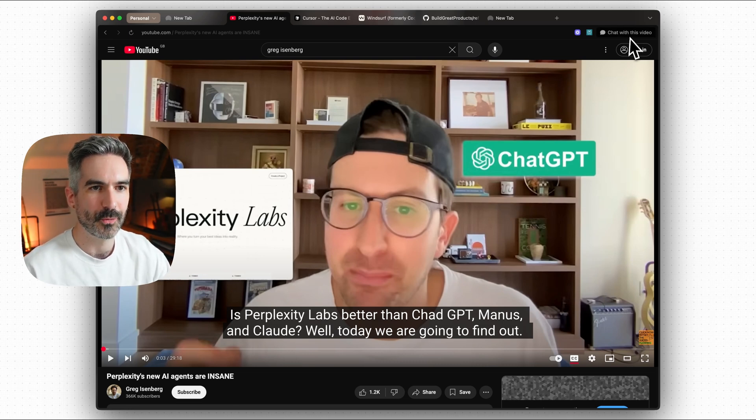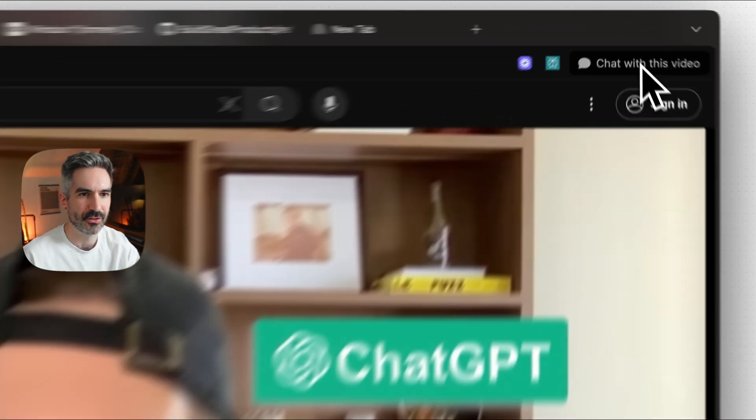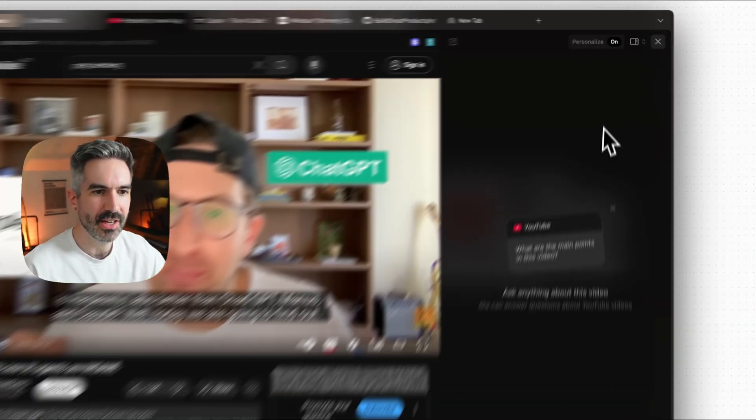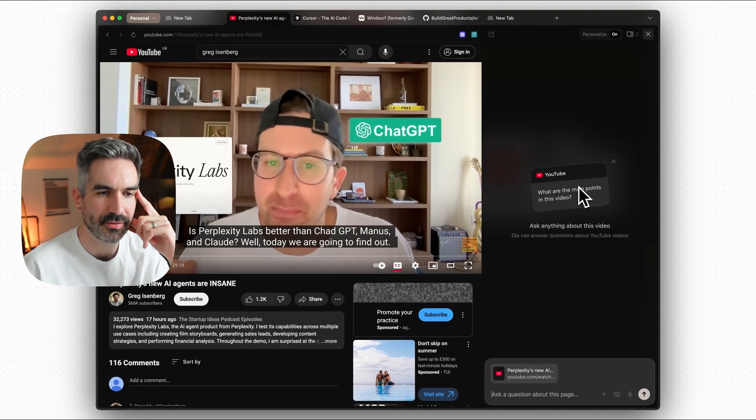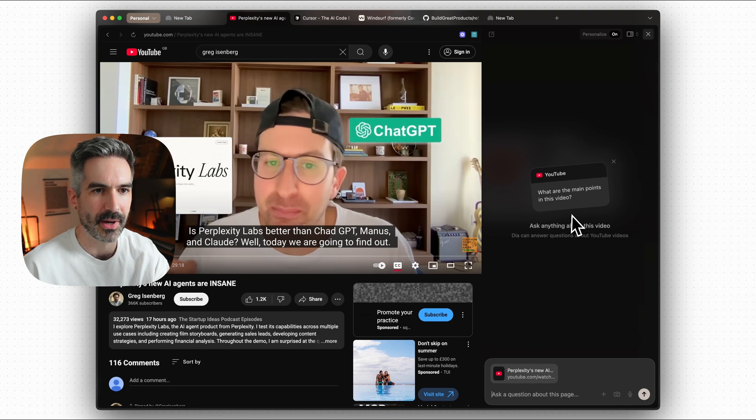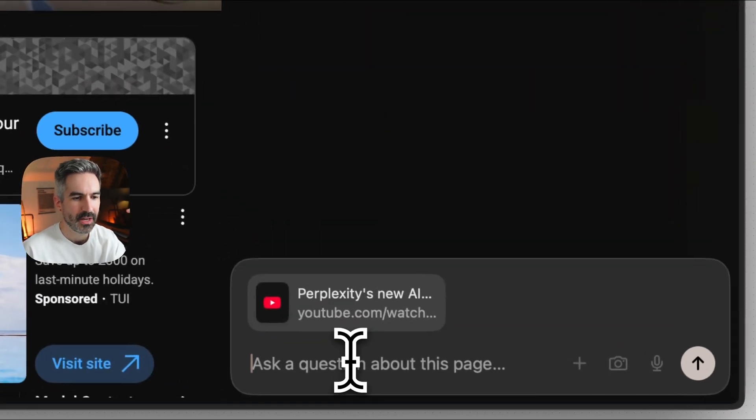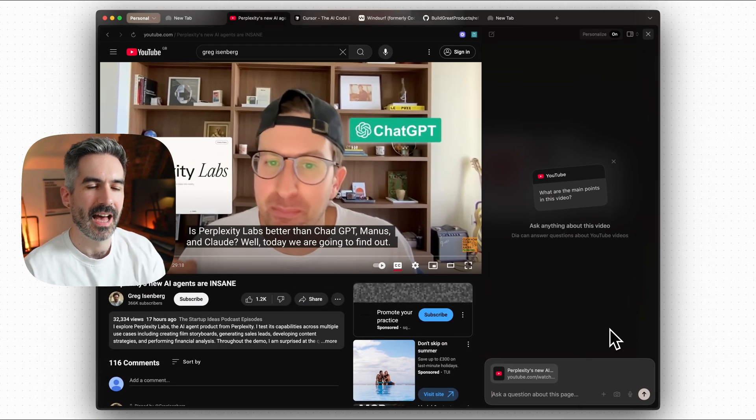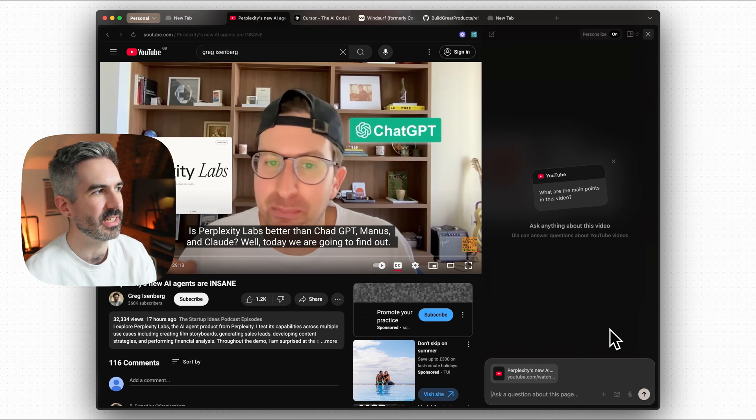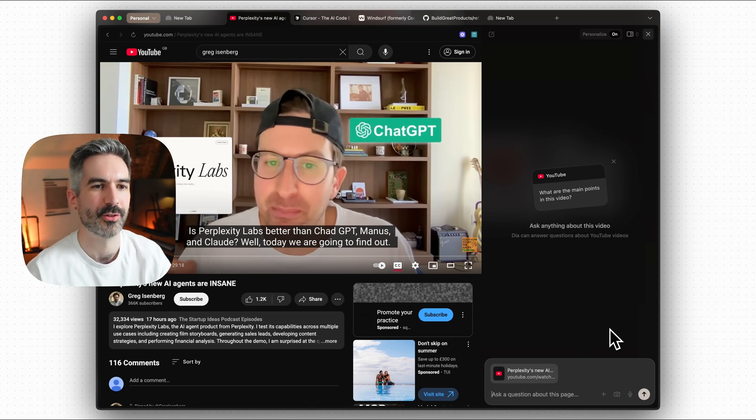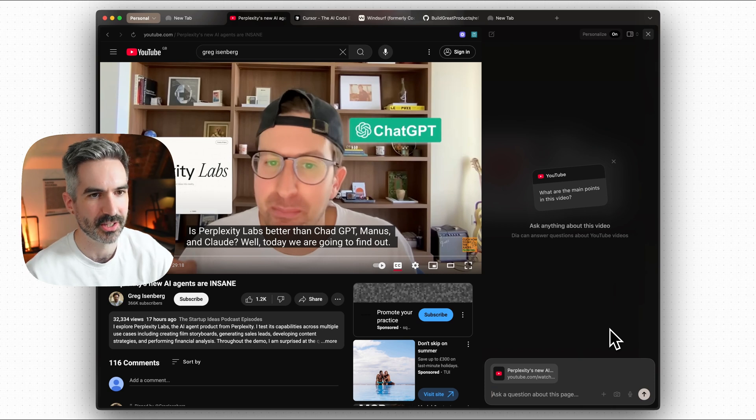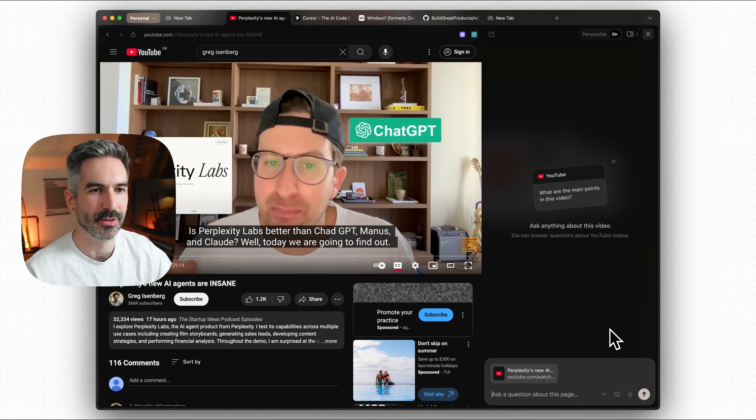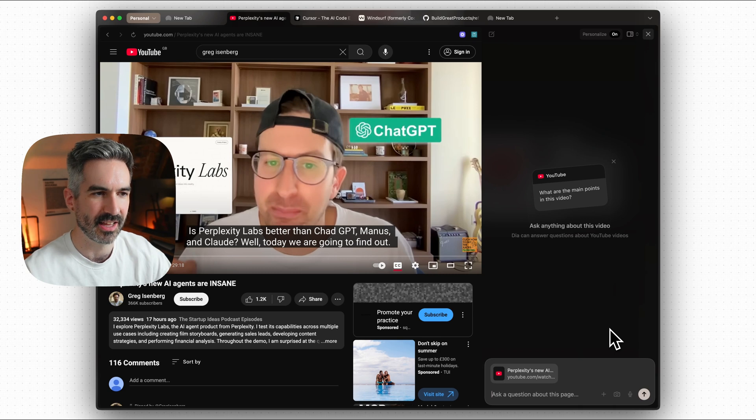So I want to chat with this tab from this YouTube video and come up with ideas from the content of this video for posts I can make on X and for short form videos that I can use for my own channel, Build Great Products. And so what you can do here if you want to chat with this tab is you just go to chat in the top right hand corner of the browser and you get this chat window here.